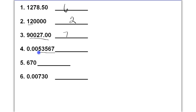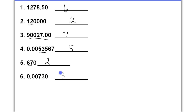In number four, we have five significant figures. Leading zeros are never significant — these are zeros in front of the first significant figure or non-zero number. In number five, we have two significant figures; trailing zeros with no decimal present means they are not significant. In number six, we have three significant figures. Leading zeros are never significant, and this is a trailing zero with a decimal present, so it is significant.